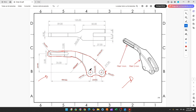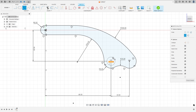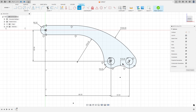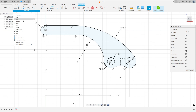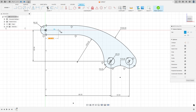Now we will create these two holes here. The diameter of the circle is 9.5 millimeters. Select the circle, click at this point, enter 9.5. Create another circle here, equal. Now we need to create this slot: the distance between the centers is 35 millimeters, and the diameter is 5 millimeters. Go to create, select the slot — center to center slot — 35 millimeters and 5 millimeters.